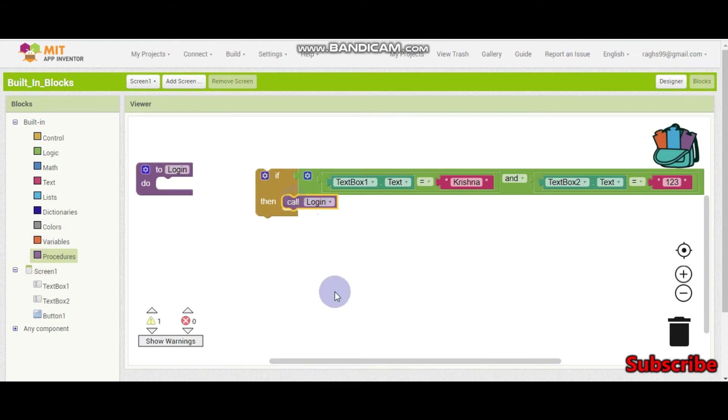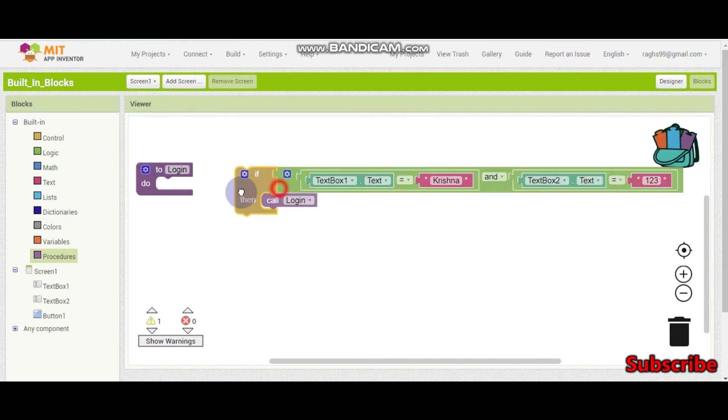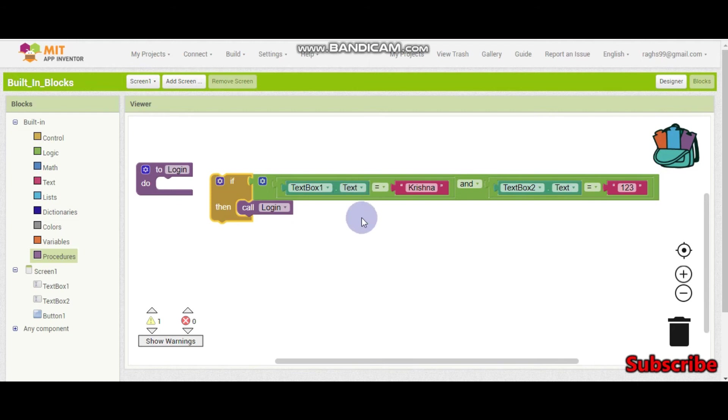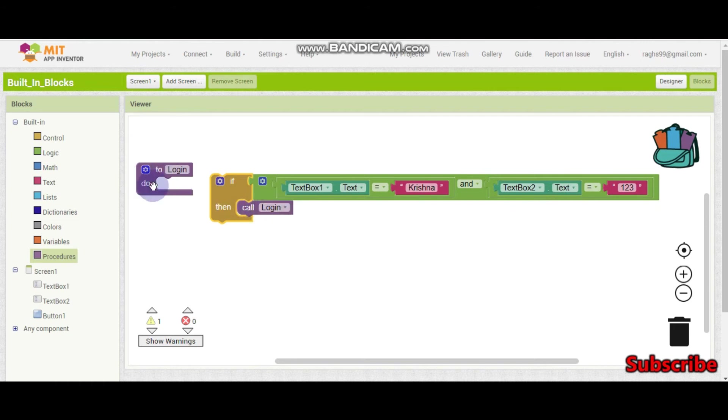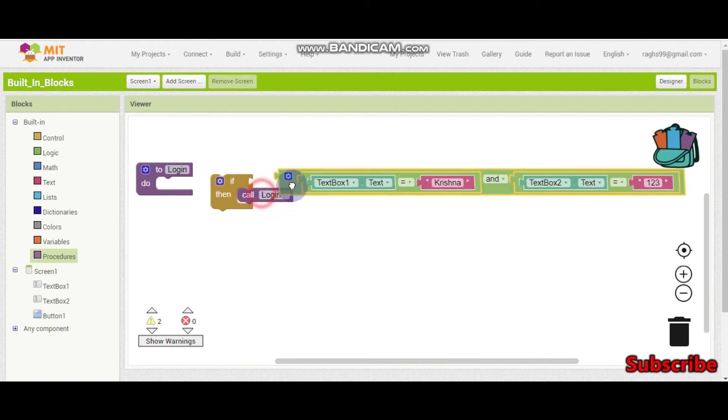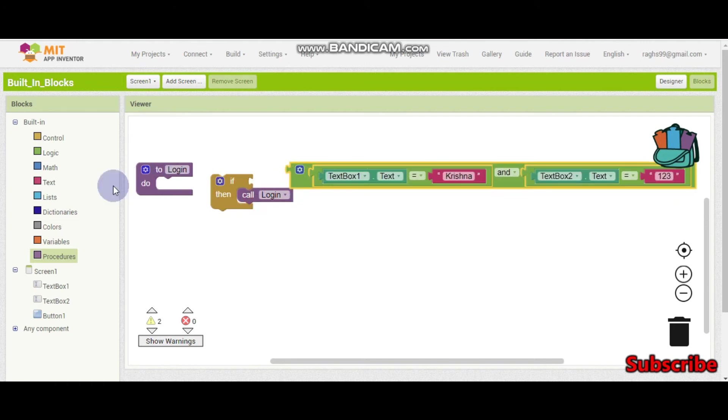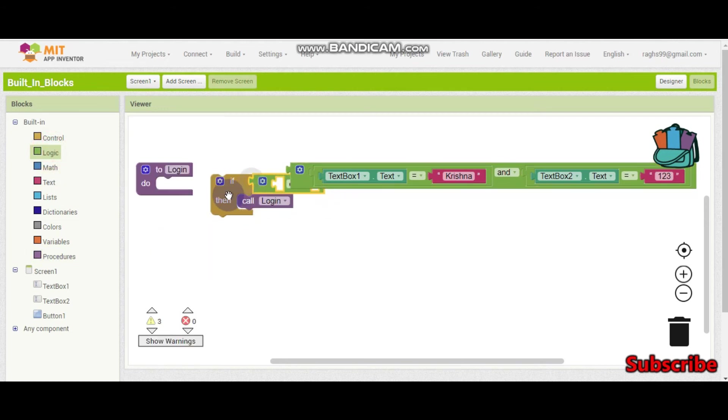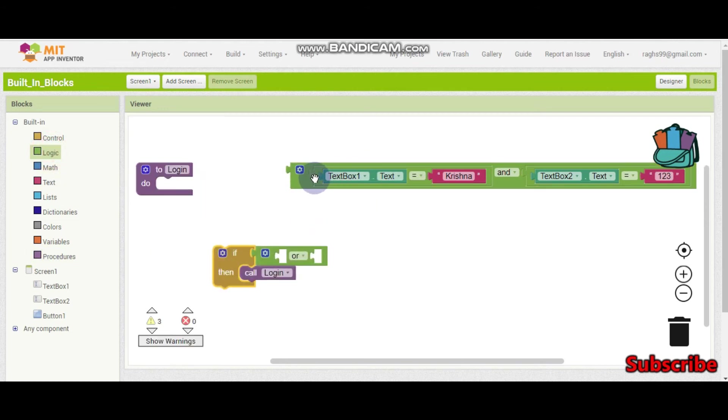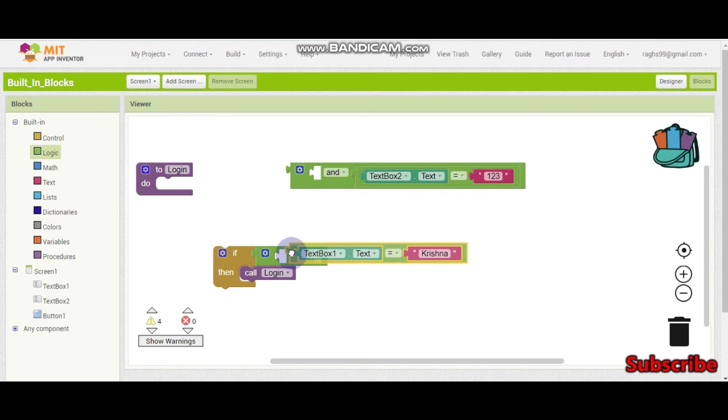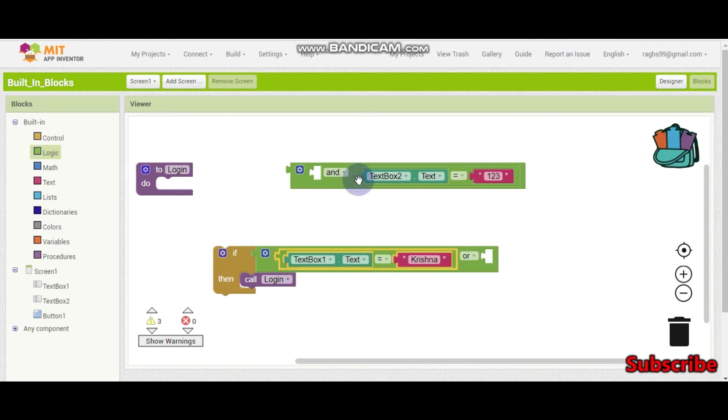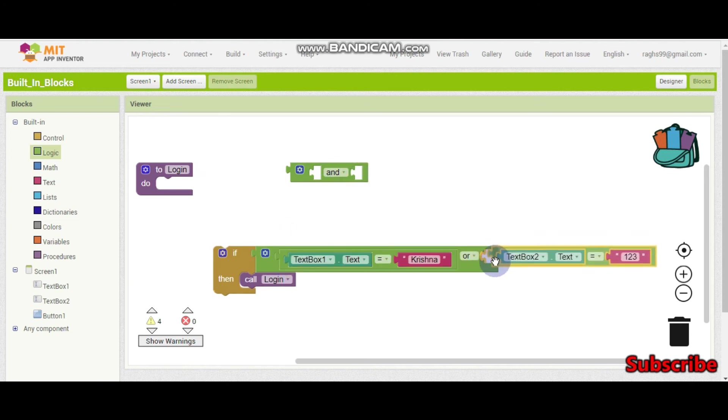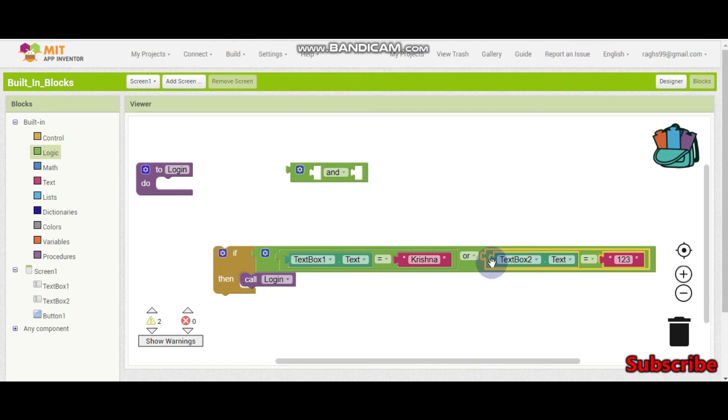So we can call the login procedure. We will learn these procedures in the next few tutorials. But I am just showing this to explain you about this AND block. So if both of them is correct, then it will login. So now we are going to see an OR block. The difference between an AND block and OR block is that for OR blocks, any one of these should be true.